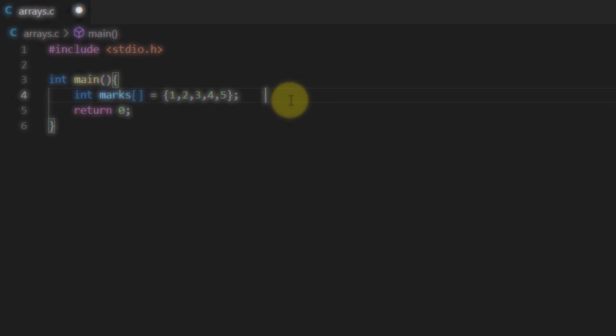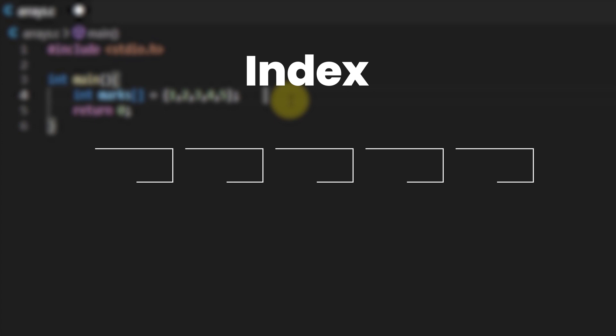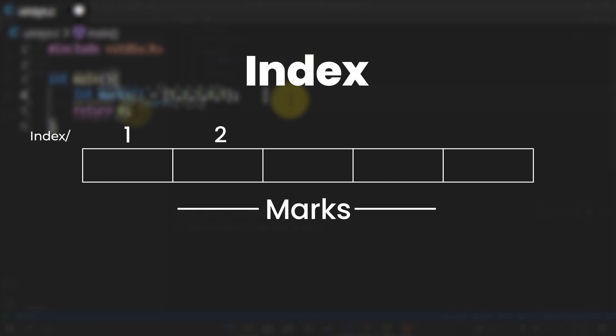Now to access these elements we actually use something called indexes. Now if you look at this diagram we have an array of five data spaces in the memory allocated under the identifier marks. The first element is referenced by the first index of the variable marks. Similarly the second is referenced by the index 2, the third by index 3.